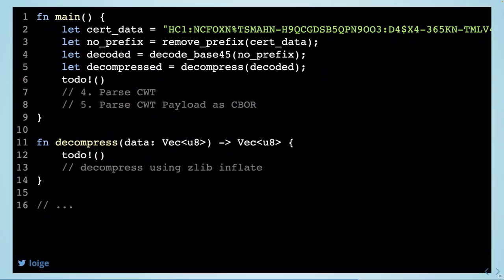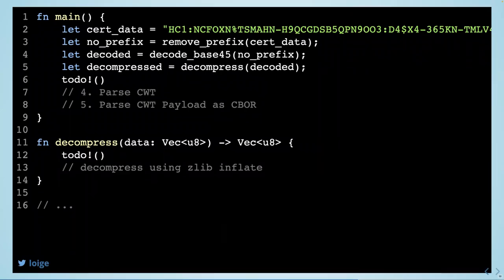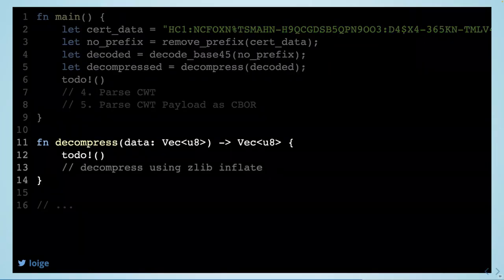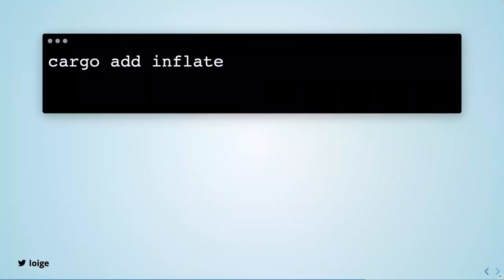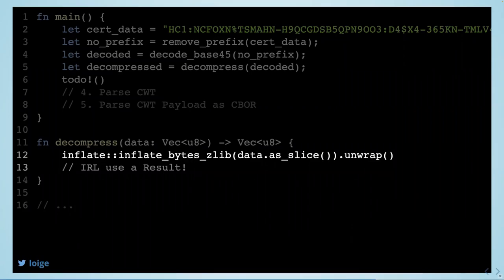Next step: once we decode Base45, the resulting data is a compressed binary string, so we need to decompress it. We create a function for it and use a library called 'inflate'. With that library we just call inflate_bytes_zlib, pass the slice, and unwrap it — no error handling since we assume clean data. We return a Vec<u8>, which is the standard way to represent binary data in Rust.